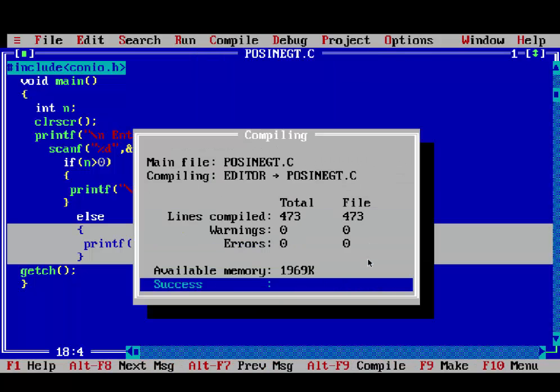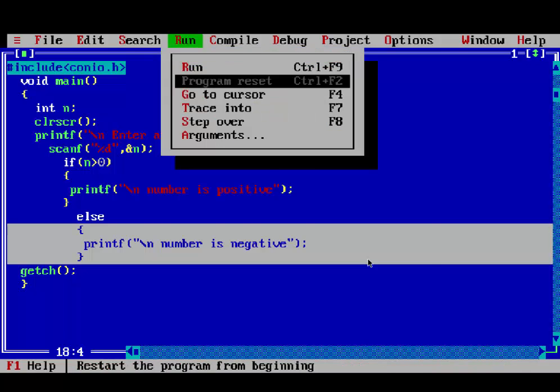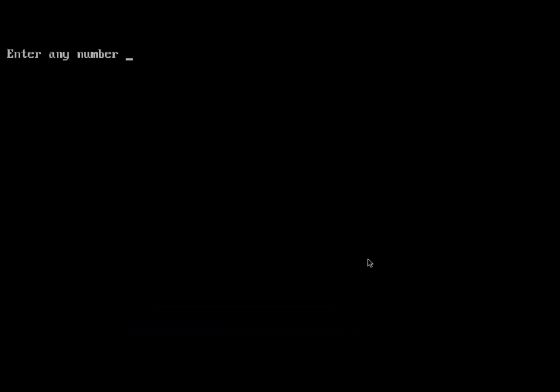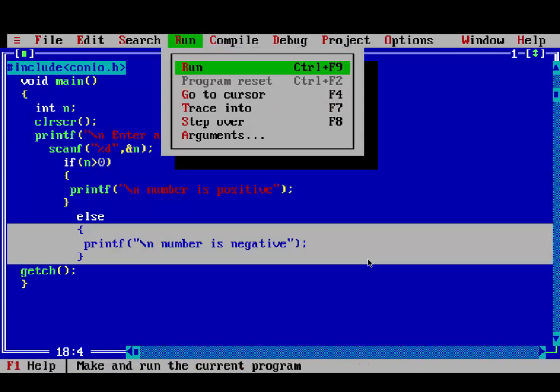Then compile and run your program. Enter any number, for example 78, it will print number is negative.